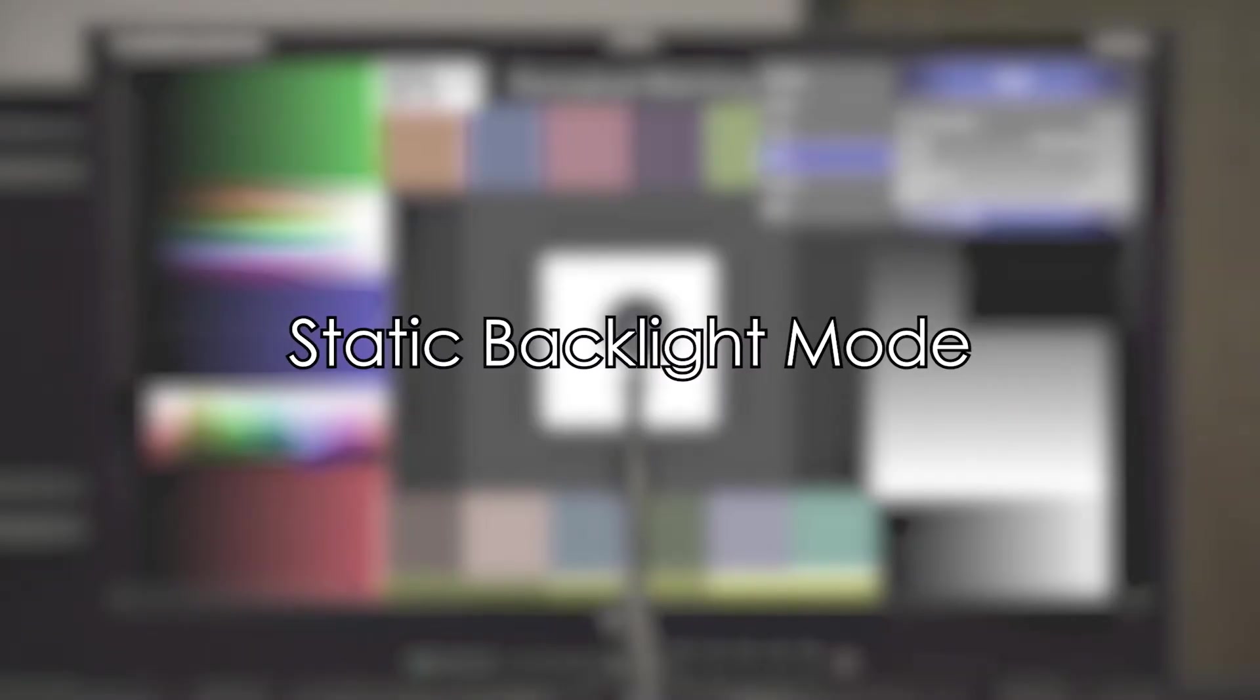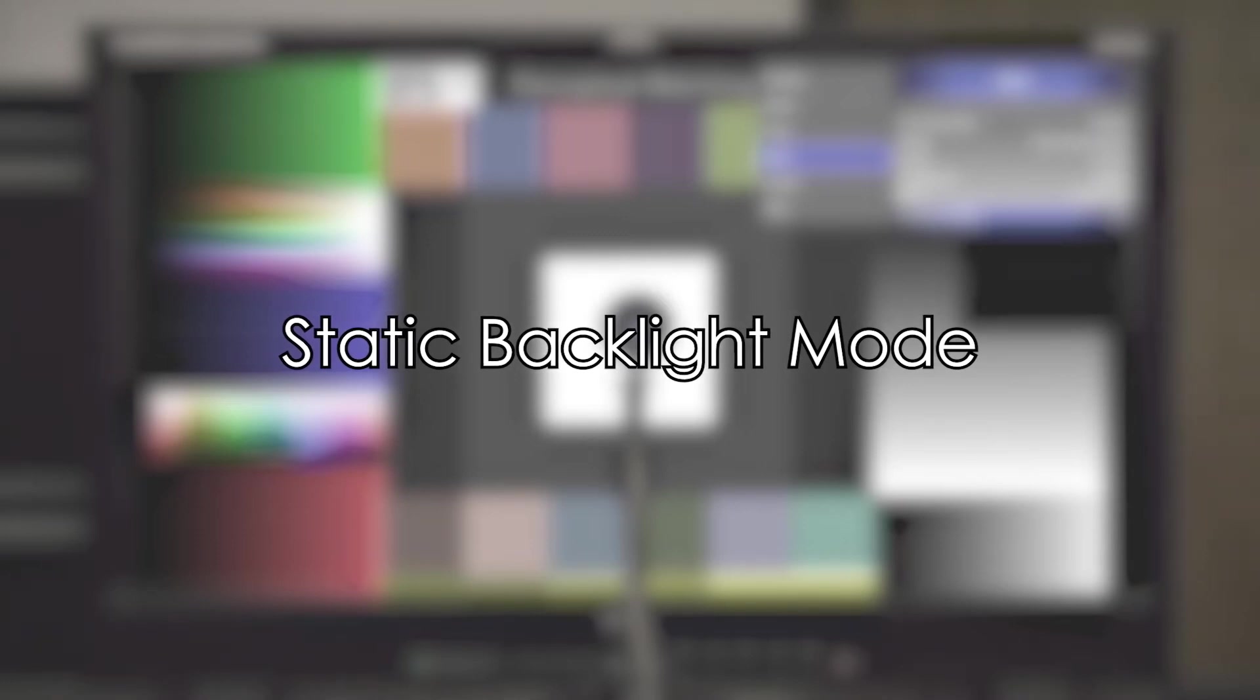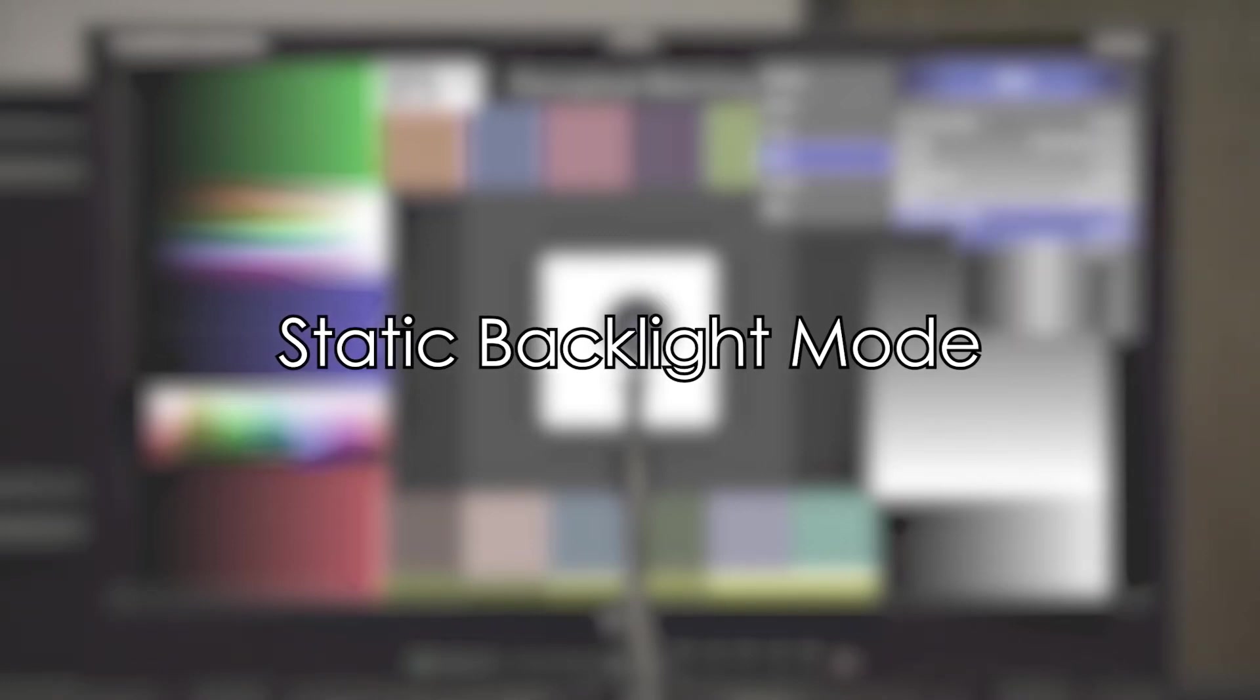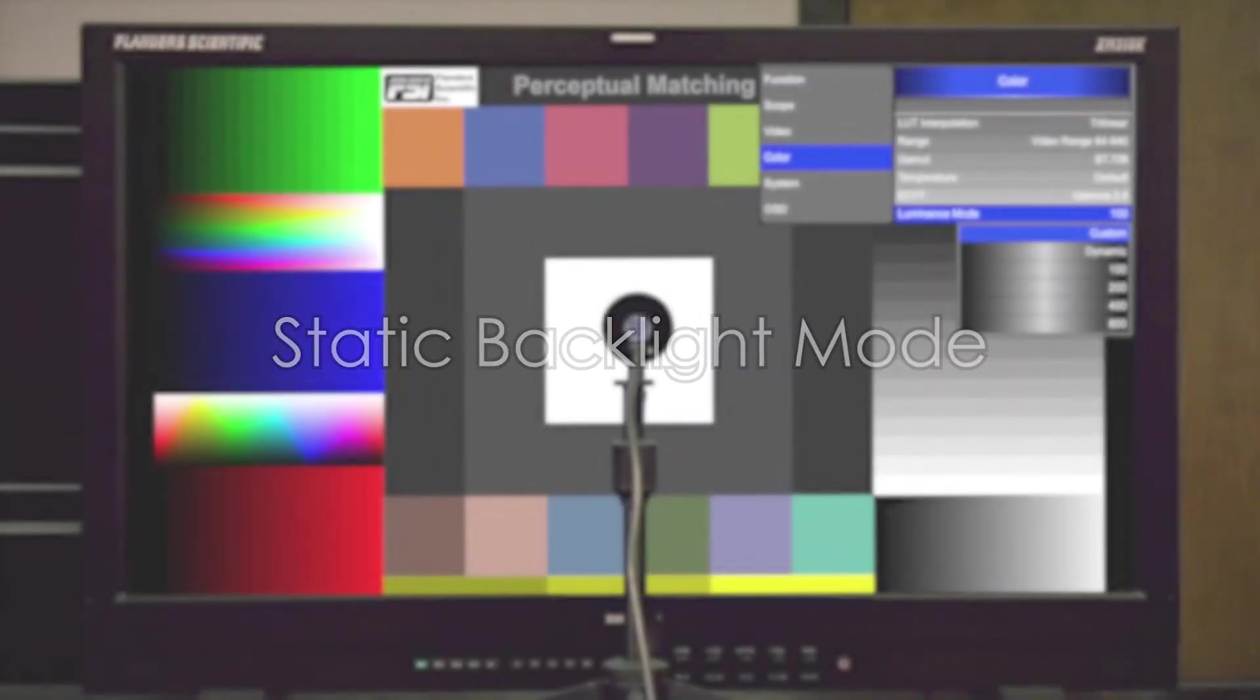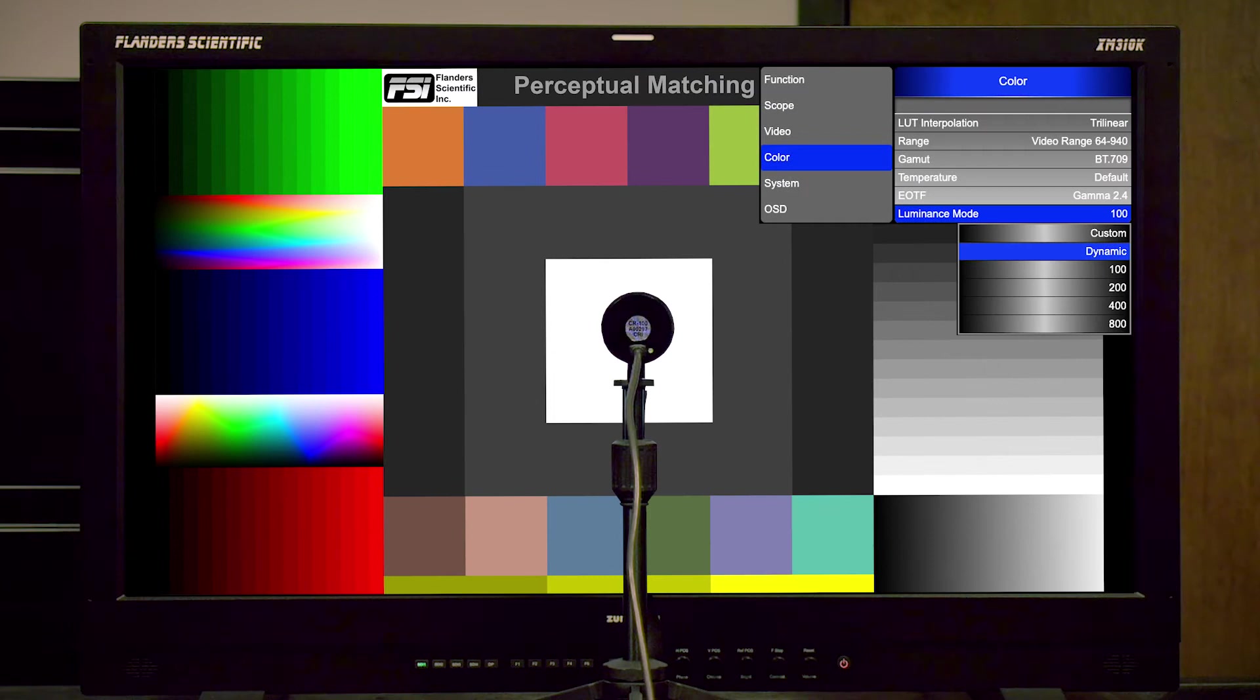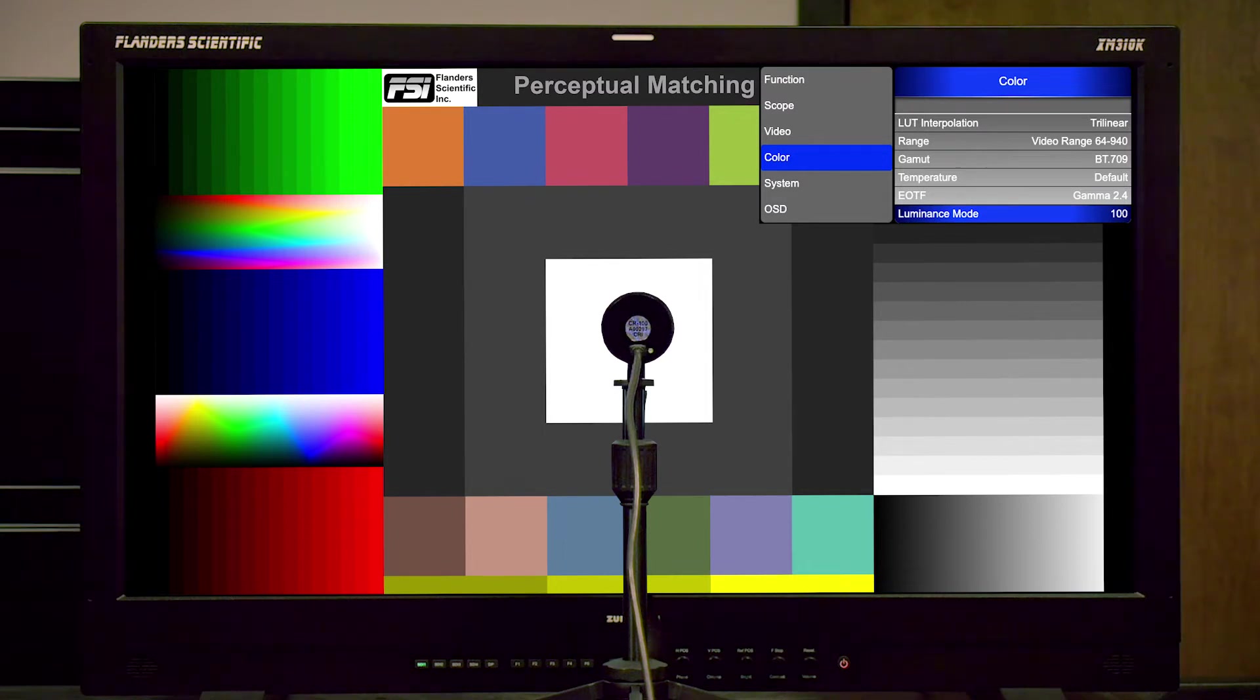We will start by calibrating the monitor in the static backlight configuration, then we will show calibration in dynamic mode. By setting the luminance mode selection to 100, the monitor will be configured for an SDR-appropriate static backlight peak luminance of approximately 100 nits.